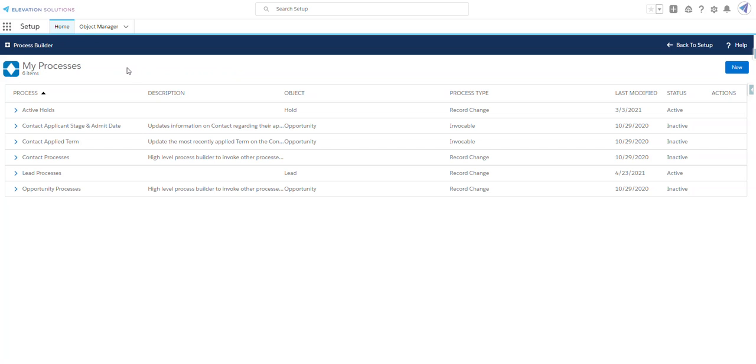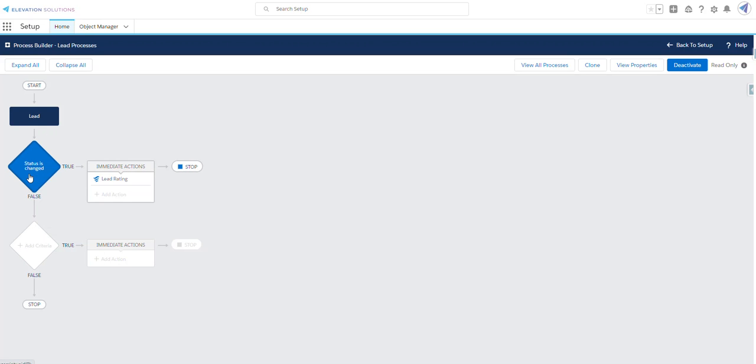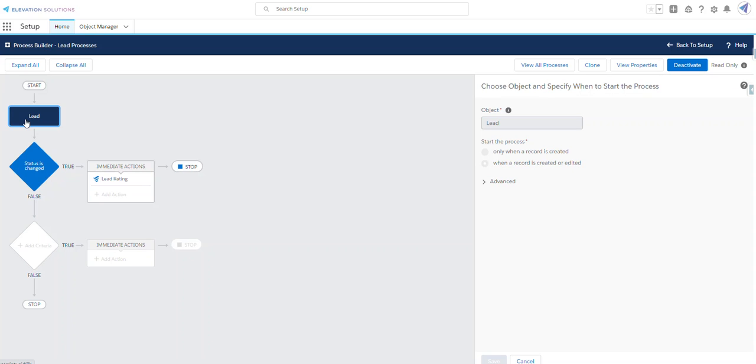I've navigated to Salesforce setup and to my processes. Let's take a look at my lead processes. I've selected the lead object and we'll start the process when a record is created or edited.